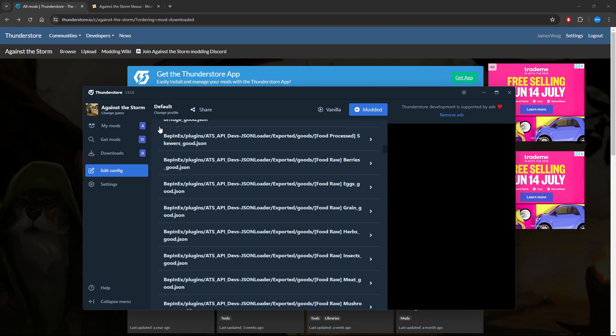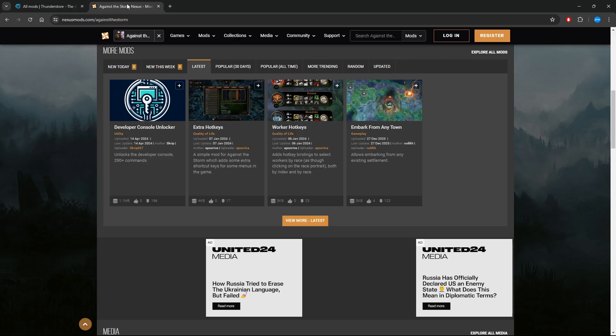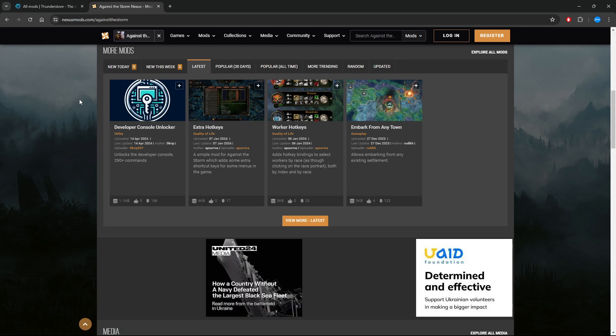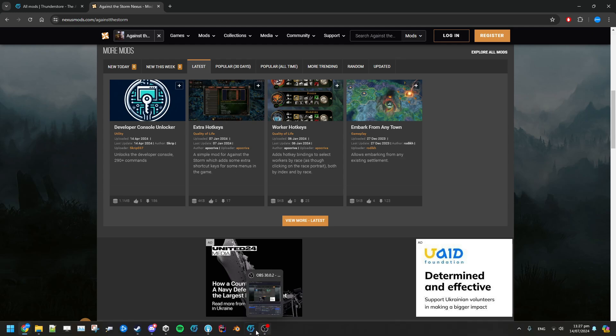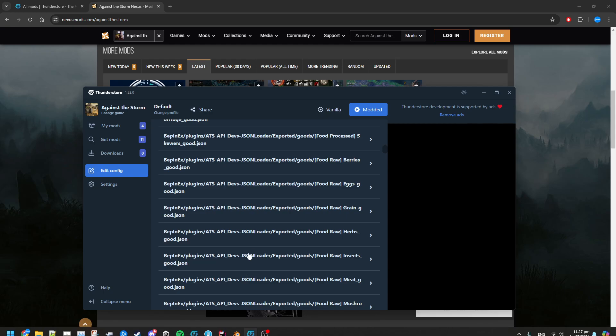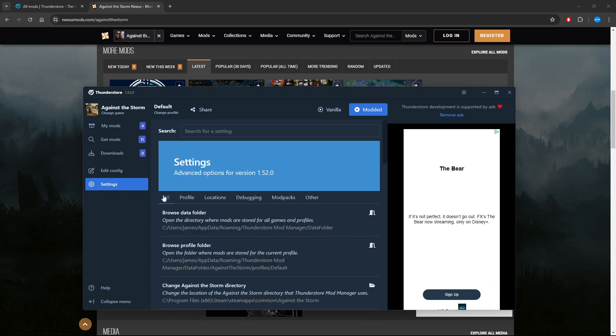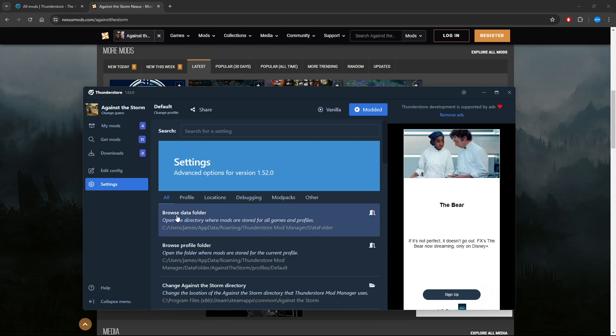For example, you go to Nexus Mods. There'll be a bunch of stuff on here that you also want to try and install. So you just need to download these, and if we go back to ThunderStore and click on the Settings tab, then click on Browse Data Folder.